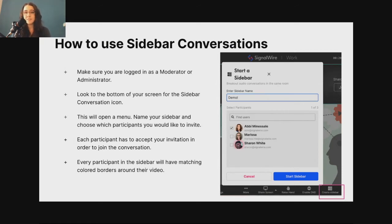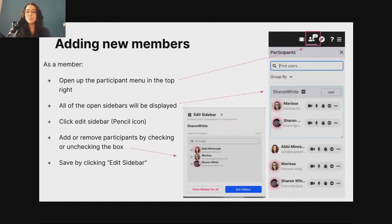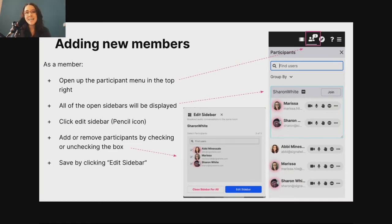Once you see grayed-out videos, let's say they both have a green border — you know that Shefali and Marissa are both talking to each other. To add new members to a sidebar once it's already started is super easy, both as a member of that sidebar and as an outside member who'd like to join. If you're already a member and need to add someone — say Shefali and I are meeting but need to ask Marissa a question — you open the participant menu at the top right. If you're not familiar with the participant menu, we have recorded LiveWires up on YouTube at SignalWire.